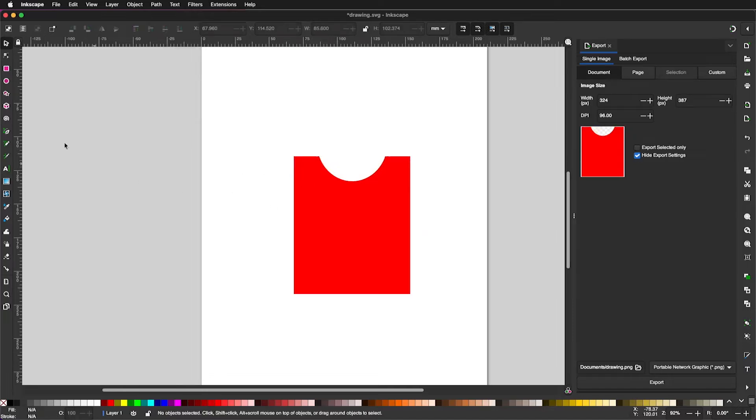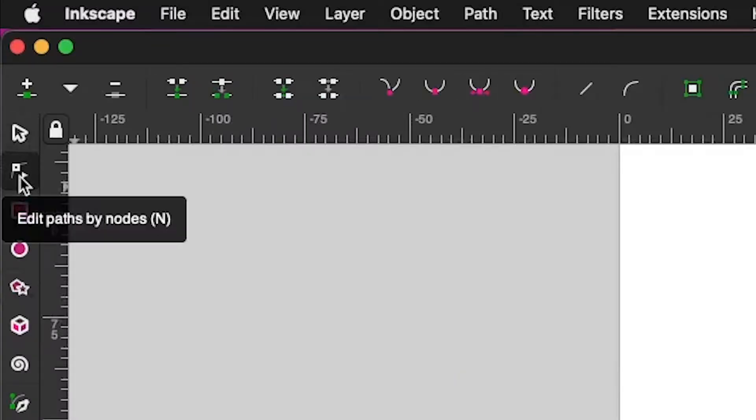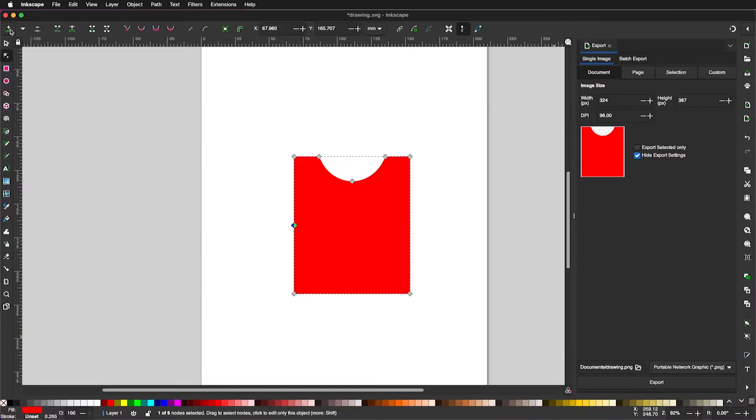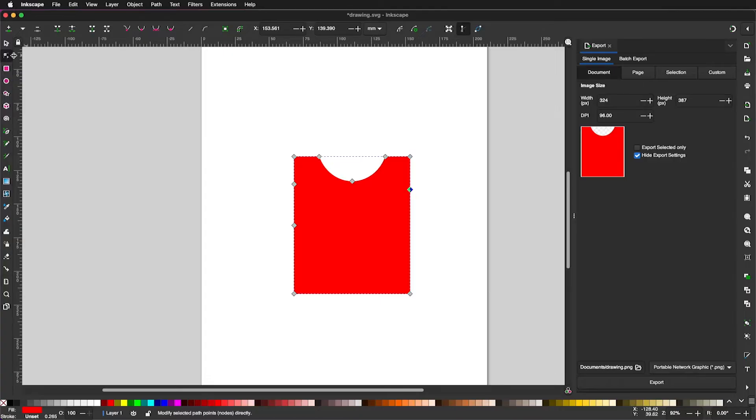To get the arms for this, pick this tool right here for edit paths, and then click on the plus sign here to allow you to insert a new node, a new vertex right here. So double-click, click-click, and one on the other side, click-click. That inserts these new nodes.